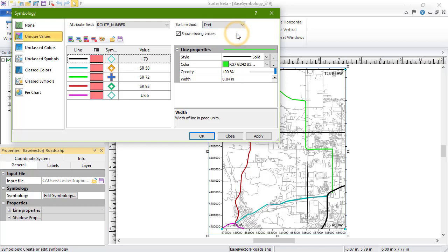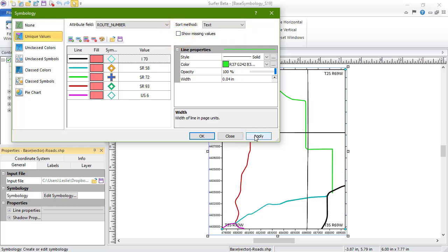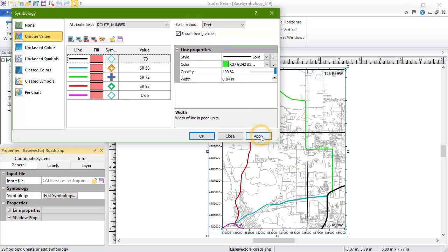Show Missing Values determines whether objects without any of the attribute values from the Values list are shown in the map. Properties of these objects are set in the Properties window for the object or the base layer. To save the properties for this layer, click OK.